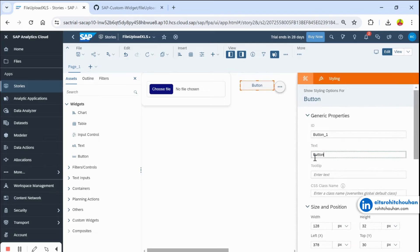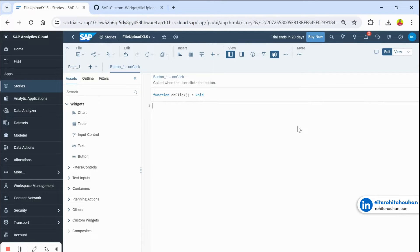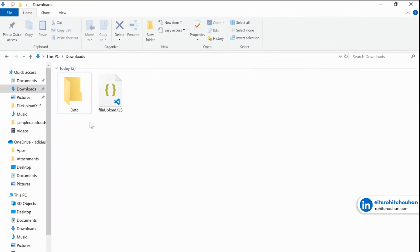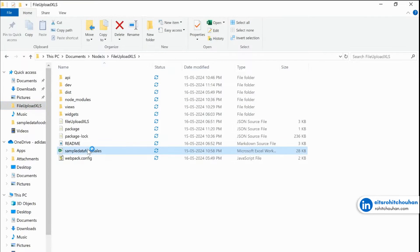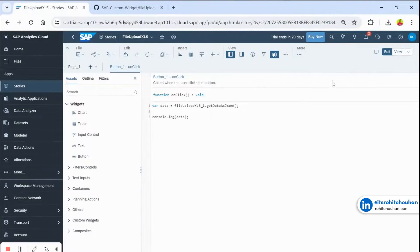Let me create a button and name it. Click the three-dot menu, go to Edit Script, and go to One Click. Create a variable: data equals your custom widget name dot get_data(). Then console log this data and save. I have a sample Excel file with some sample data — let me upload this file and see how it looks.